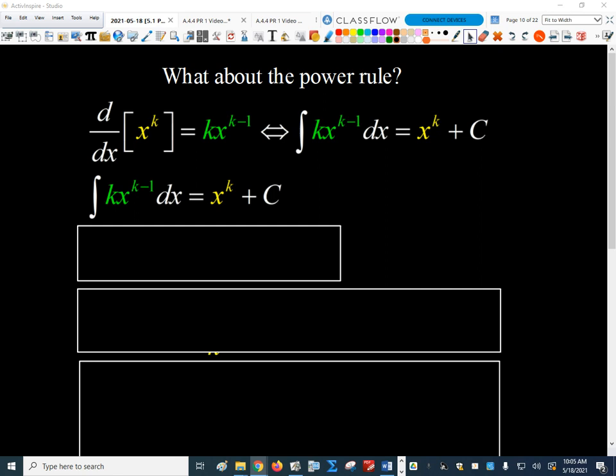Okay, so the power rule. Think about what we were talking about last time. How do we come up with our anti-derivative rules? Well, we're just taking the derivatives that we already know, and we're just playing calculus jeopardy with those. So we know the power rule, the derivative of x to the k.